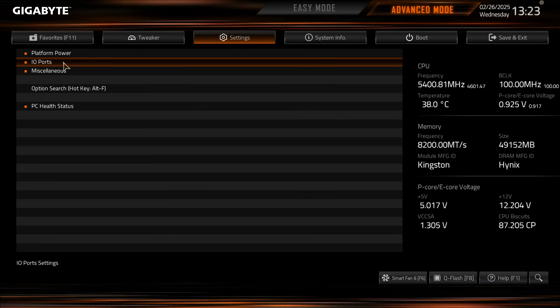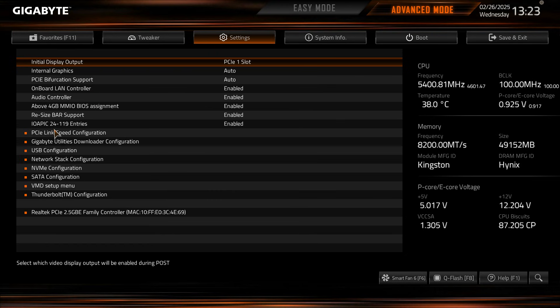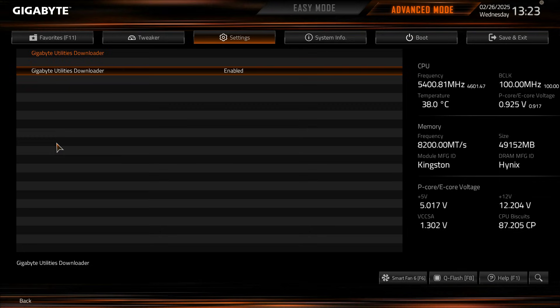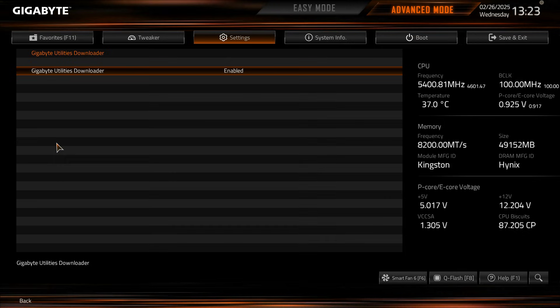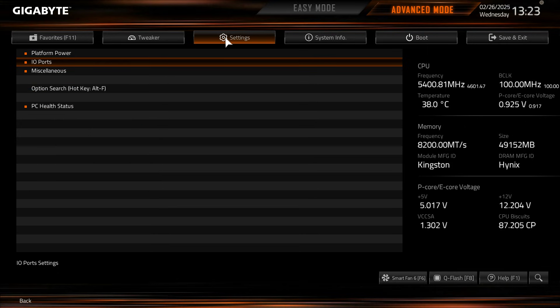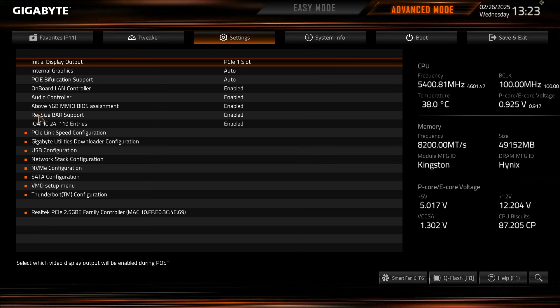But in any case, like I said, IO ports, Gigabyte utilities downloader configuration. So when you first install Windows and it's your first boot, when you boot into Windows it will ask you if you want to install the Gigabyte utilities downloader. I would suggest this because it's going to have all your drivers and make everything a lot easier for you to install. But you can disable this. Now once you install it it will never ask again. But if you did want to turn it off there it is right there.